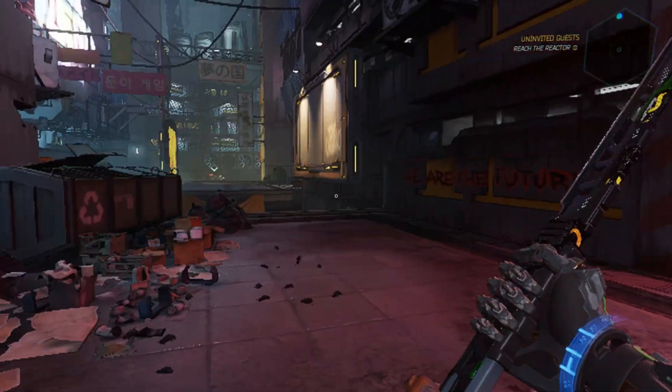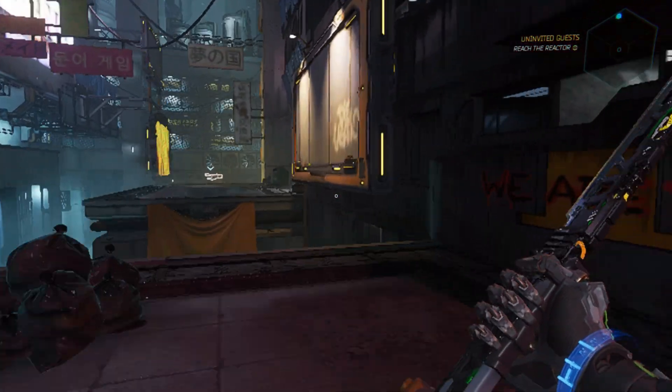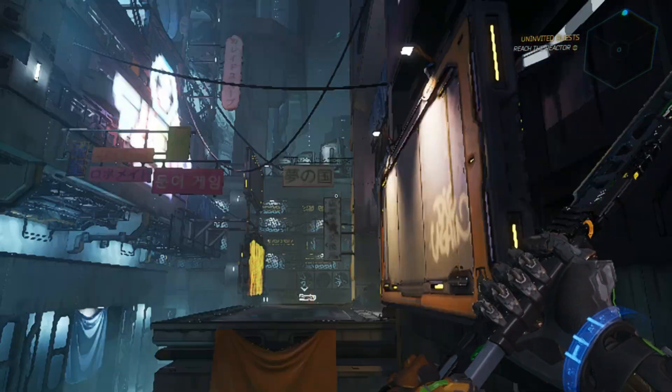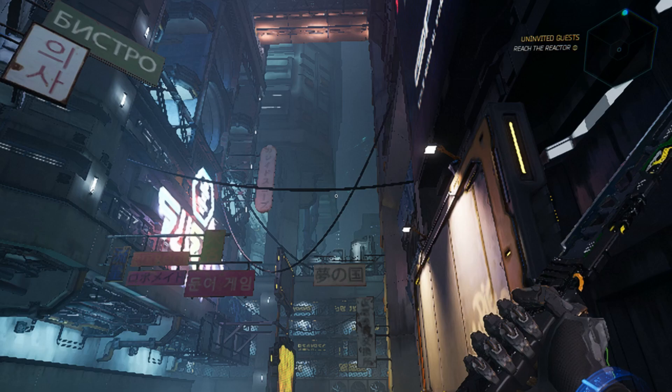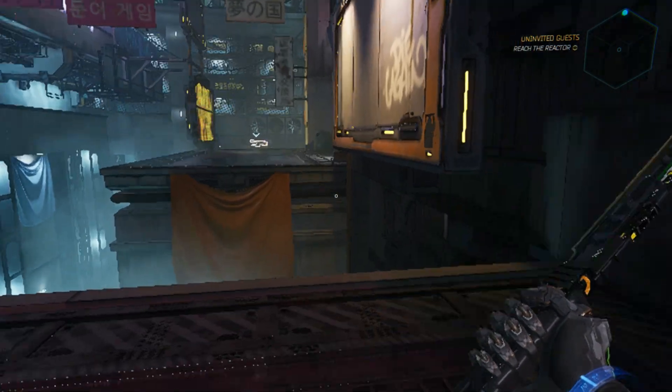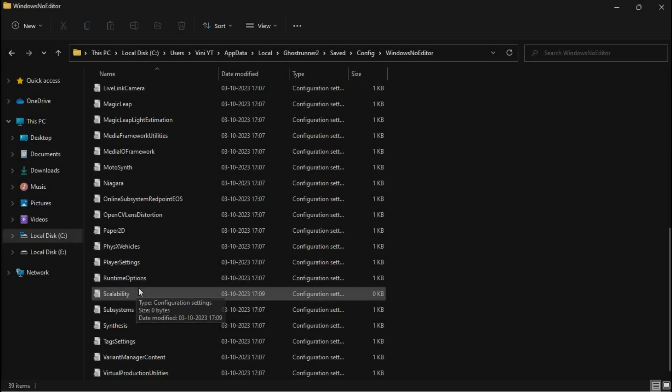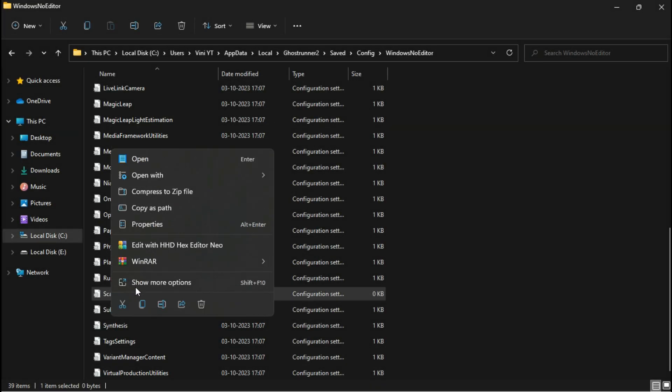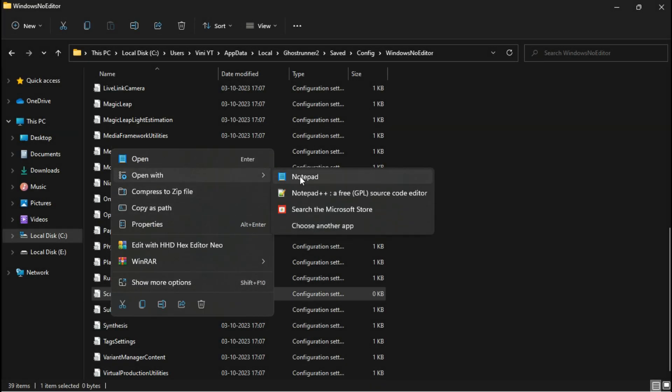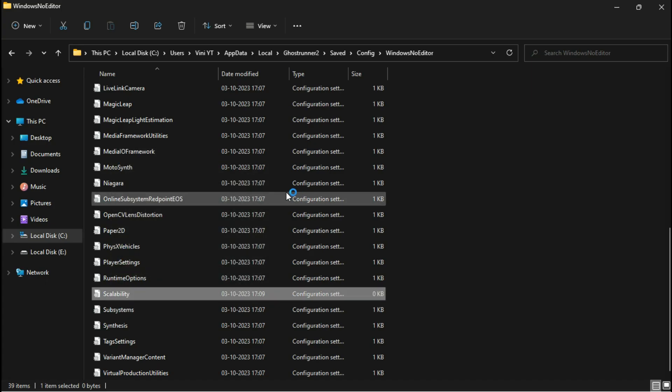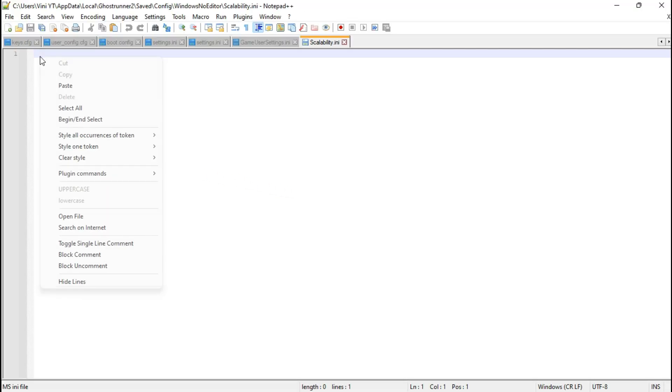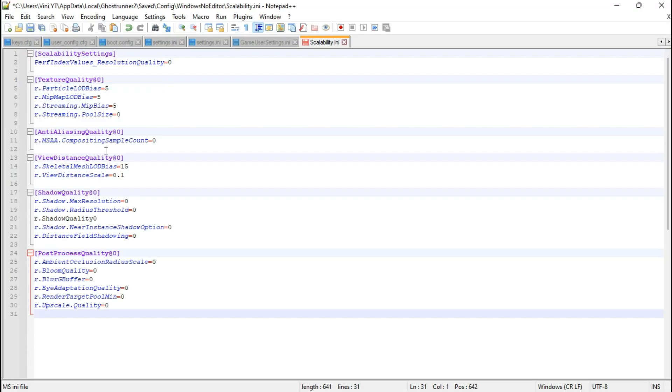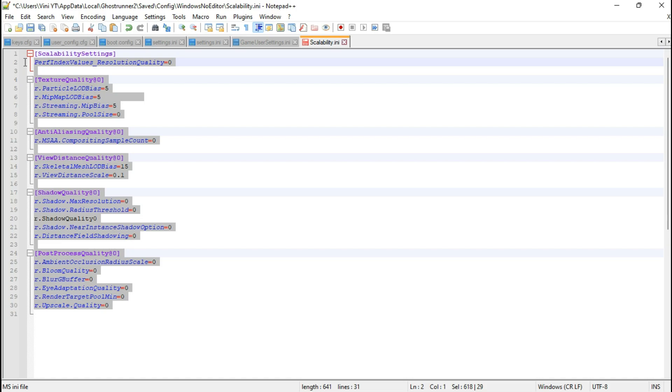But wait, there's more. You can further enhance performance by enabling the potato preset in the game. To do this, you'll need to add some variables to the scalability file. You can also download this file from the description. Now save the changes and be sure to set the file attributes to read-only.